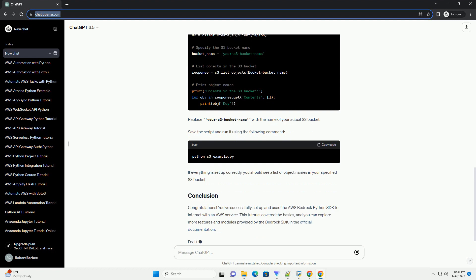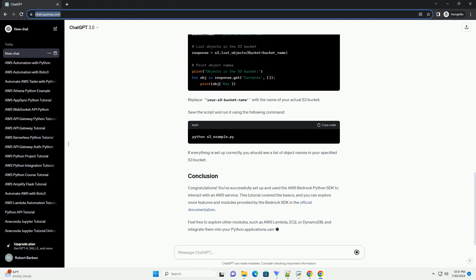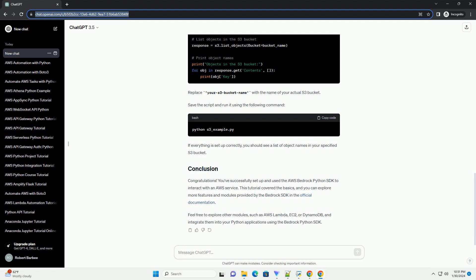To authenticate with AWS services using the SDK, you'll need to provide your AWS credentials. You can do this by configuring the AWS CLI, setting environment variables, or specifying credentials directly in your code. For simplicity, we'll use environment variables to specify the credentials. Set the following environment variables with your AWS Access Key ID and Secret Access Key, replacing the placeholders with your actual credentials.